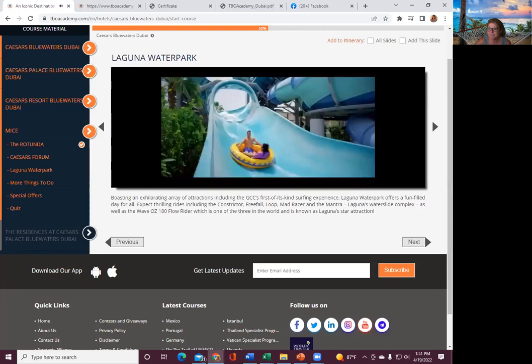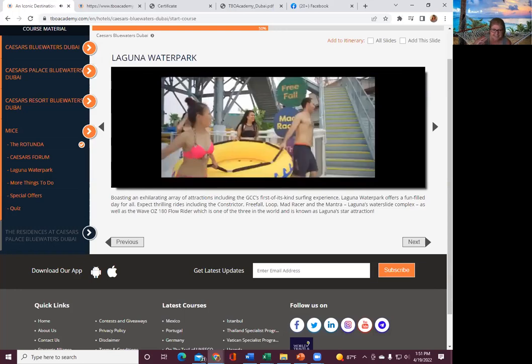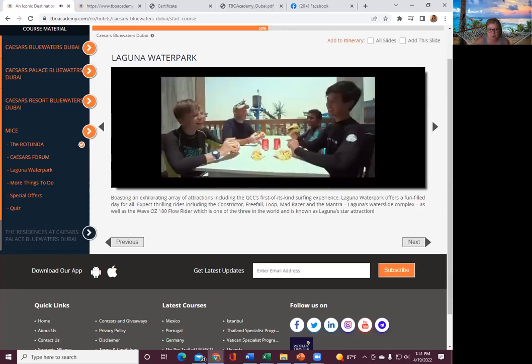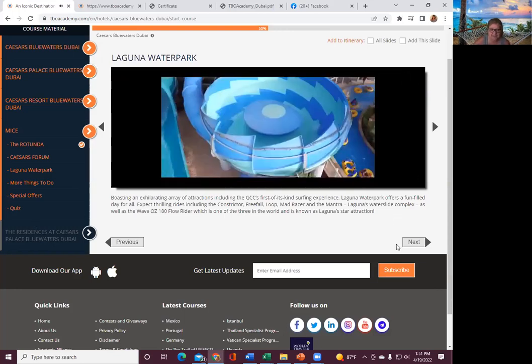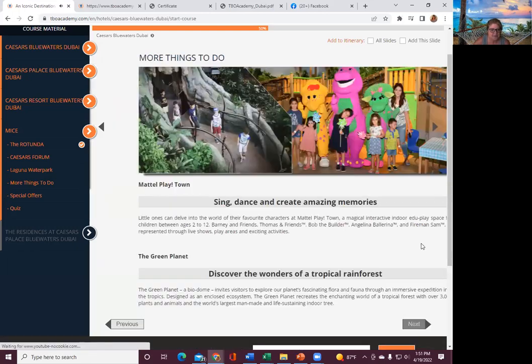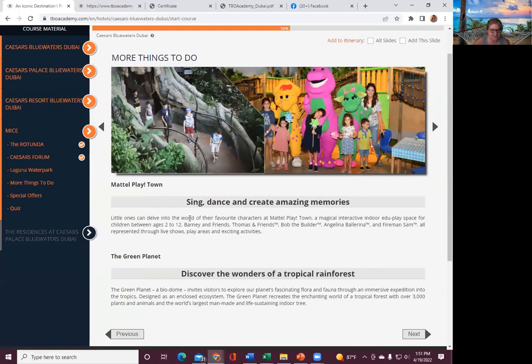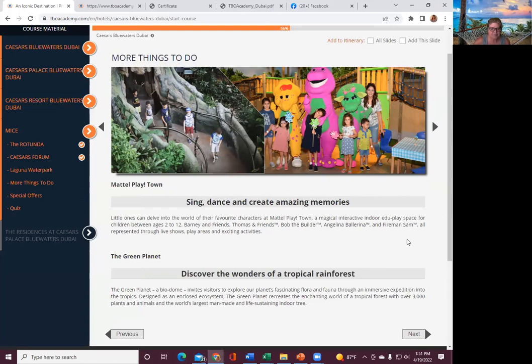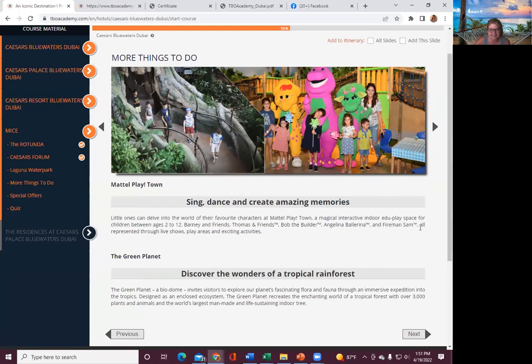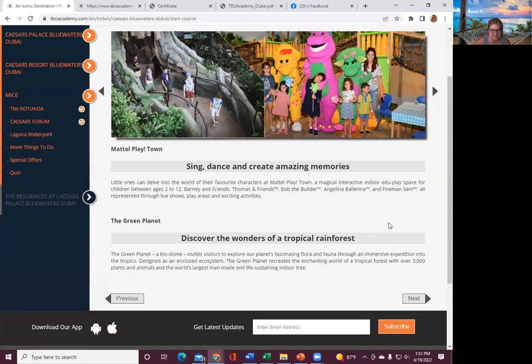Douglas is from Dubai. So if you guys see him in the chats, you can get more information from him also. More things to do. Sing, dance, and create amazing memories. Little ones can delve into a magical interactive indoor edu-play space for children between ages of 2 to 12. So 2 to 12, Barney and Friends, Thomas and Friend, Bob the Builder, Angelina Ballerina, Fire Man, Sam, all represented through live shows, play areas, and exciting activities.